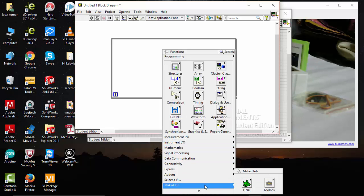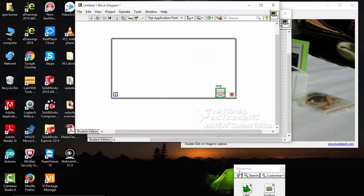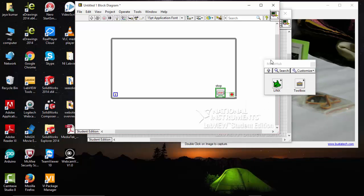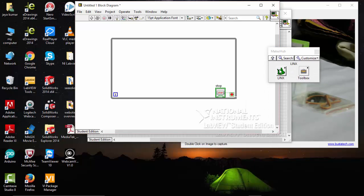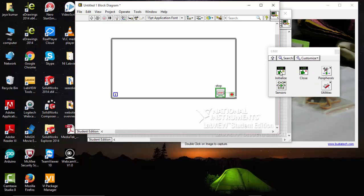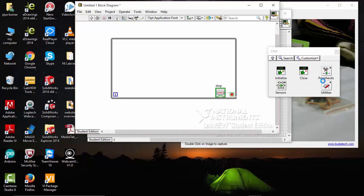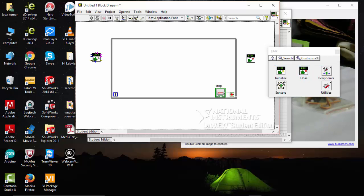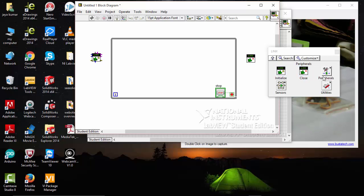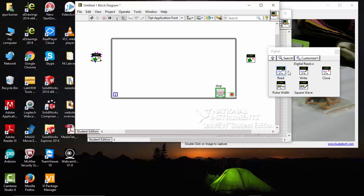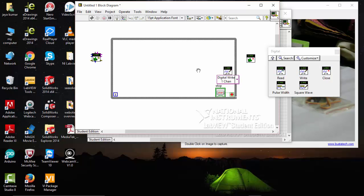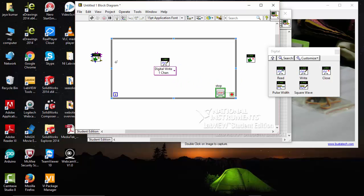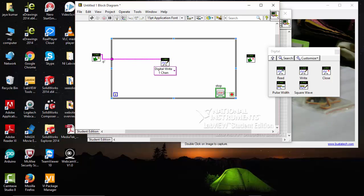Go to MakerHub, take Initialize and Close. Go to Variables, Digital, Write. Connect the pins like this.